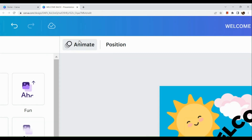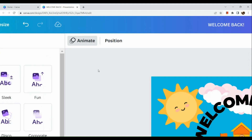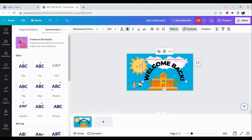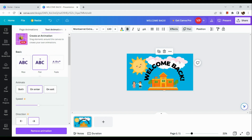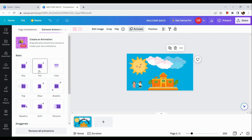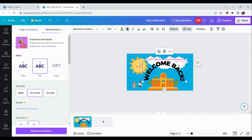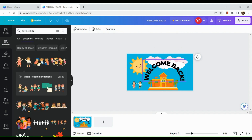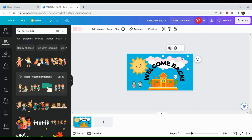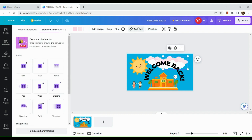You can resize and animate the element here. If you want to animate a specific element, click on it and choose the effect or animation you want. For example, you have the 'Pan' option. If you want a text animation, you can also select that.